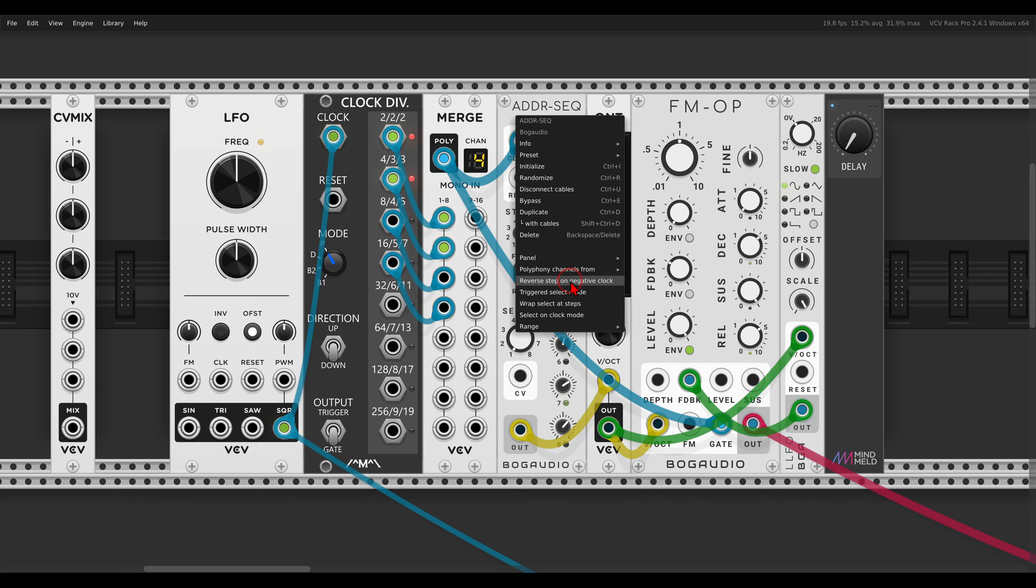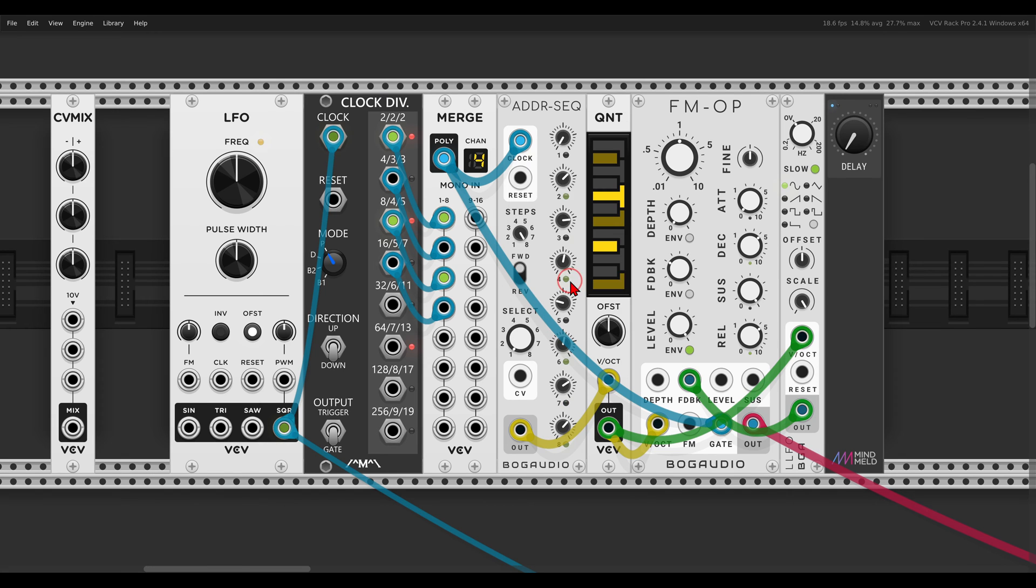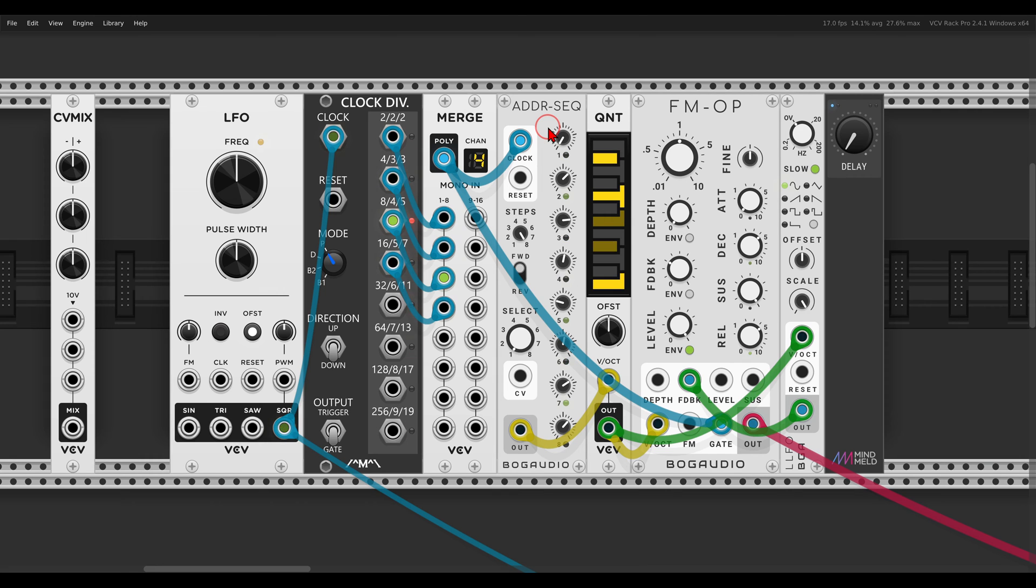This means that if we send a negative gate or a negative clock to the ADDR sequencer, it will run in reverse. It will run backward.